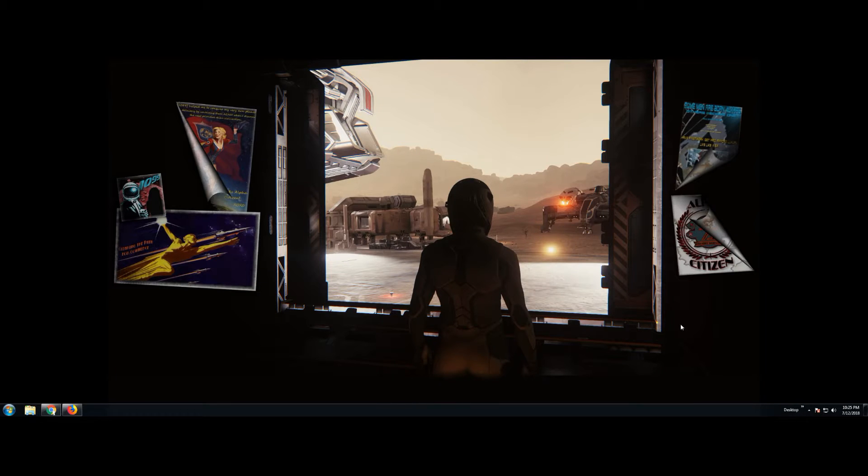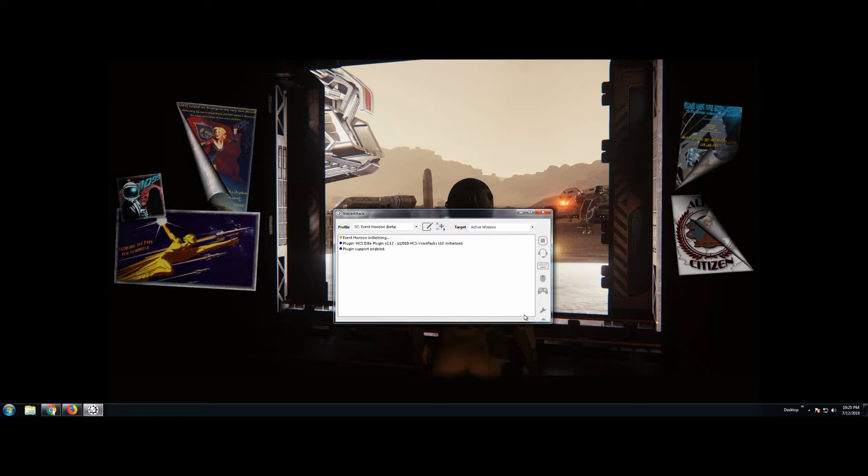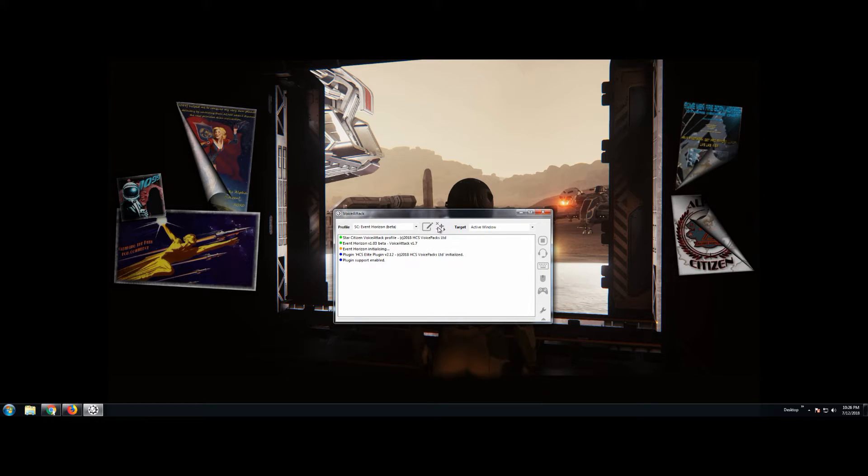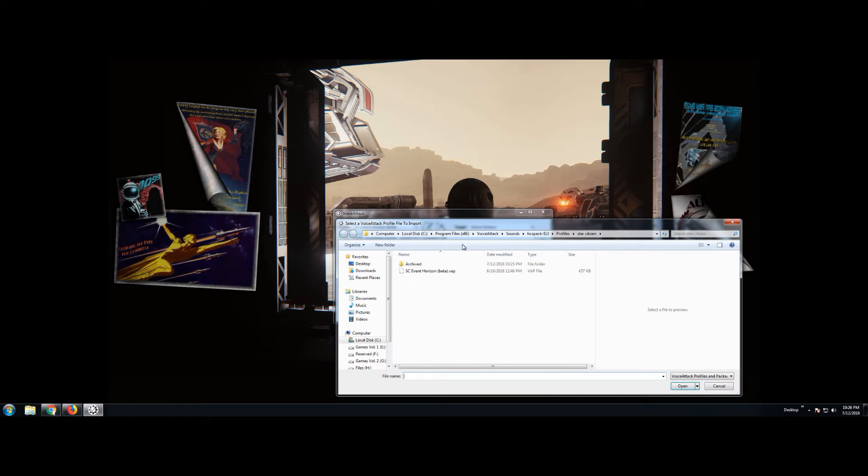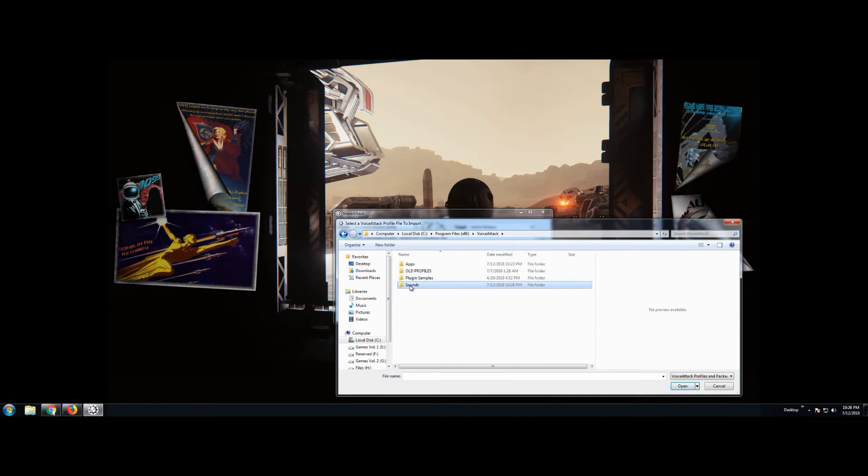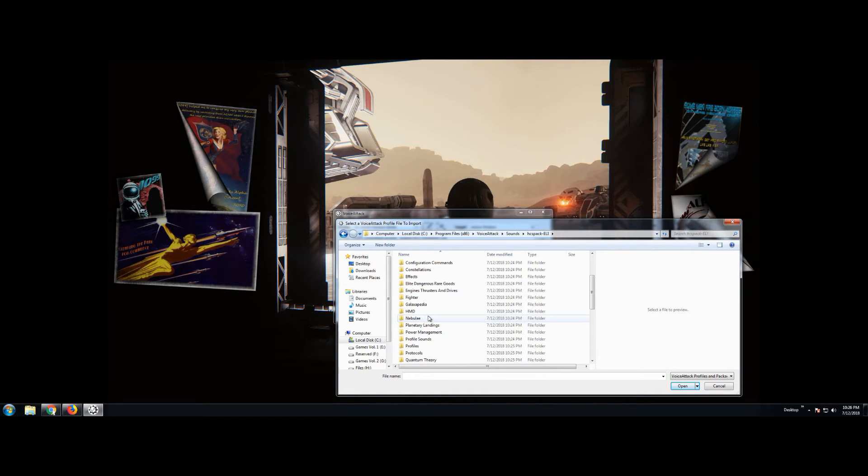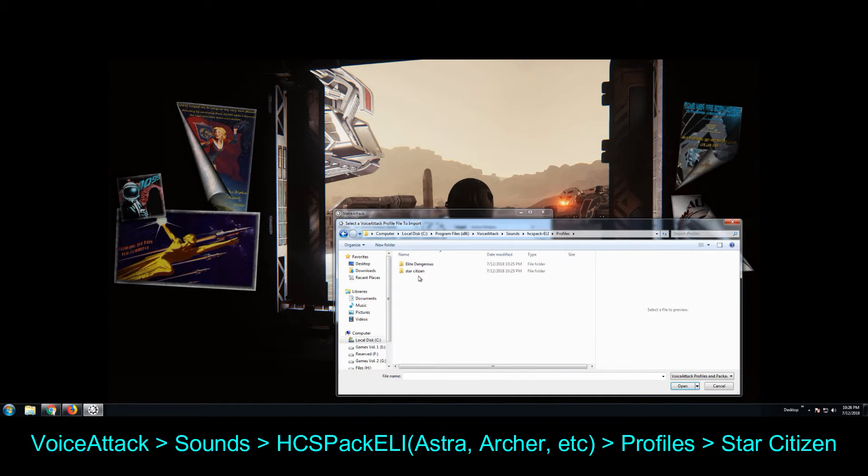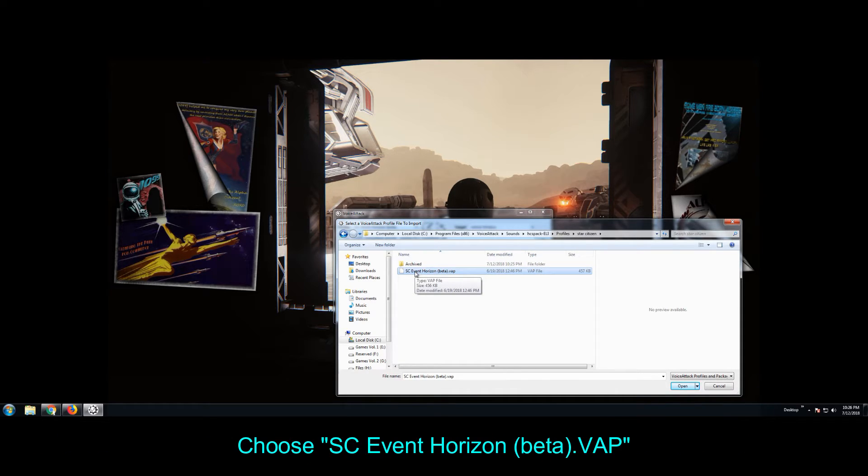Then we go import the profile we just downloaded. So go ahead and click on this icon. Go ahead and click import profile and then we're going to navigate to it. If it doesn't take you there automatically, it's under voice attack, sounds, HCS pack, profiles, star citizen and you're going to click on the VAP file.